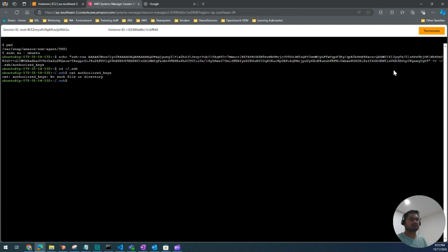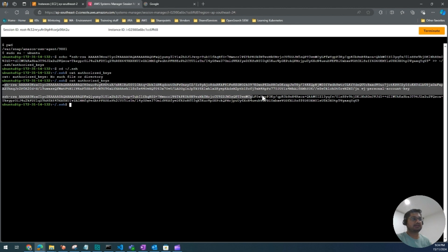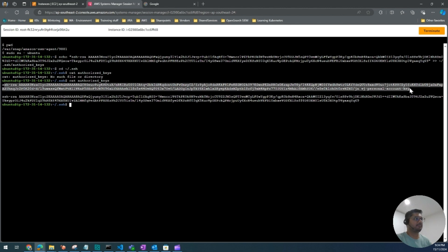And then I would do cat authorized_keys. So this was one SSH key and I have added one more.